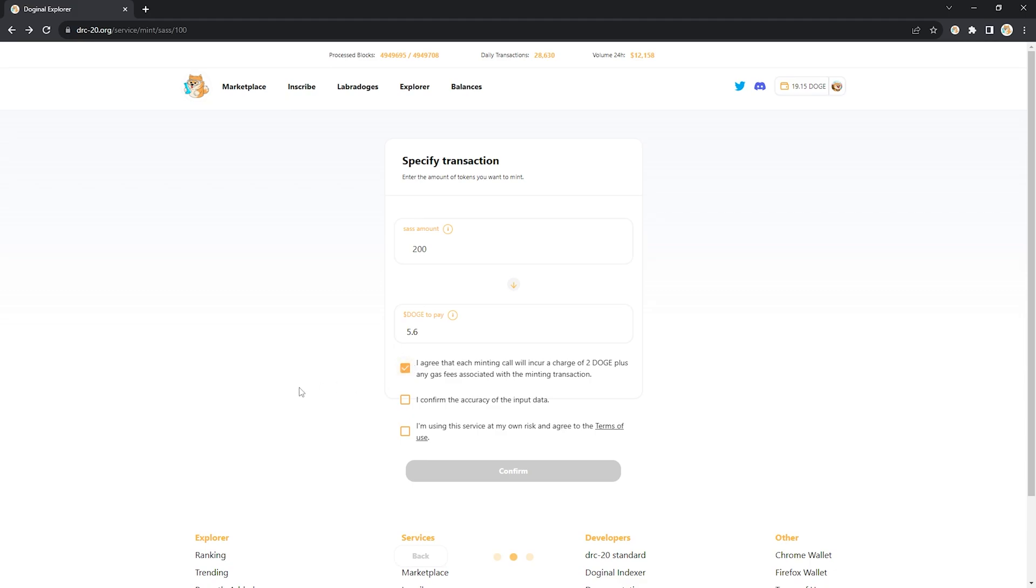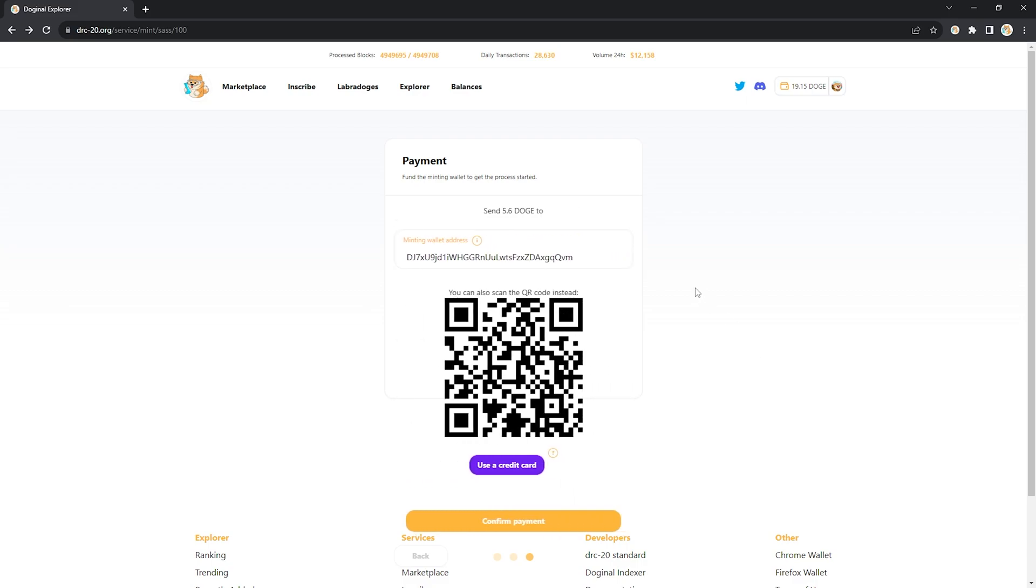Check this box to agree to the minting fee. Check this box to confirm the accuracy of the data and then check this box after you've read and agree to the terms of use. Click confirm and it's going to give you this wallet address.